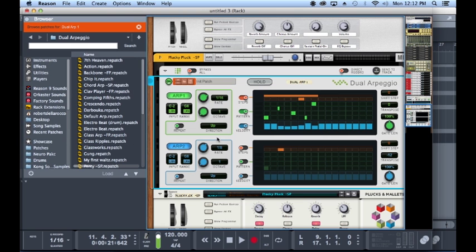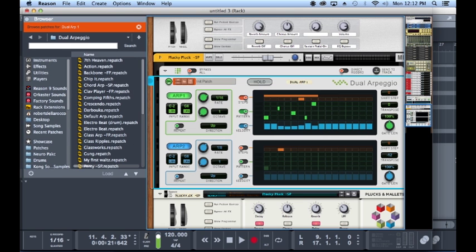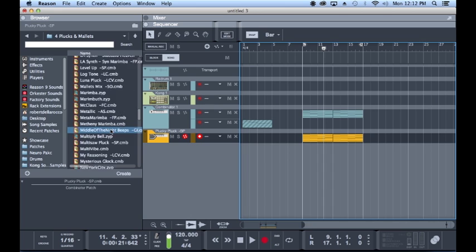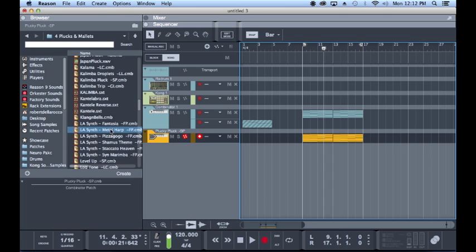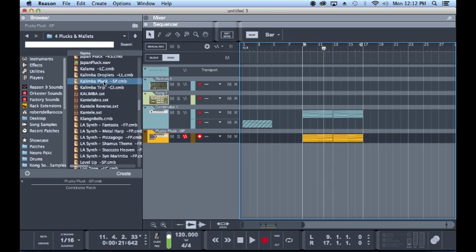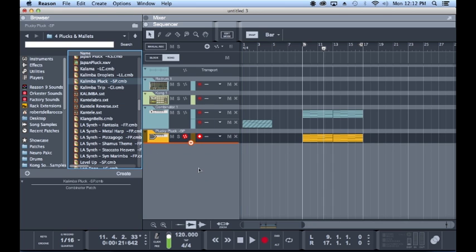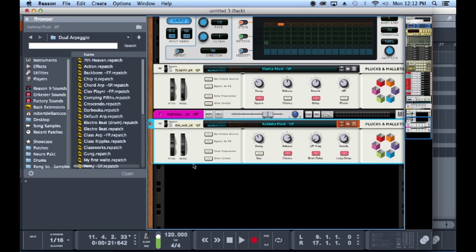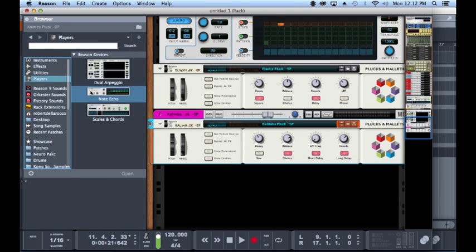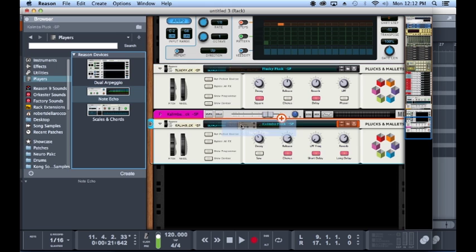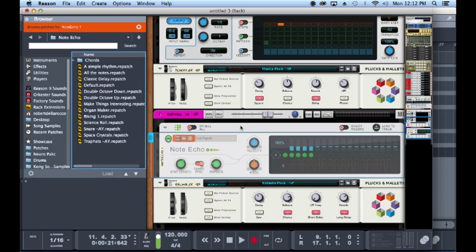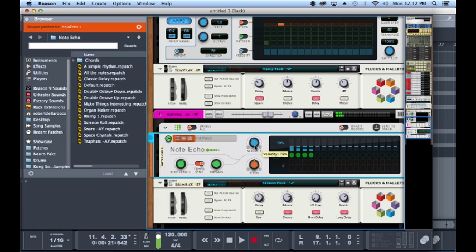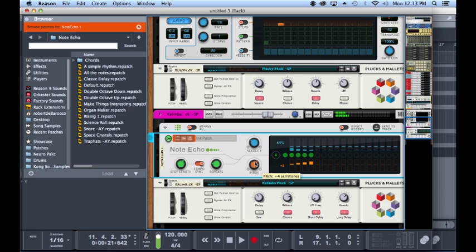There's one more player that I want to touch on, or the last player I should say, which is Note Echo. I'd say Note Echo is probably the simplest out of all the players because it literally just echoes the incoming MIDI note. So I can press one note. You can have velocity either like fade out or ramp up. As well as pitch.